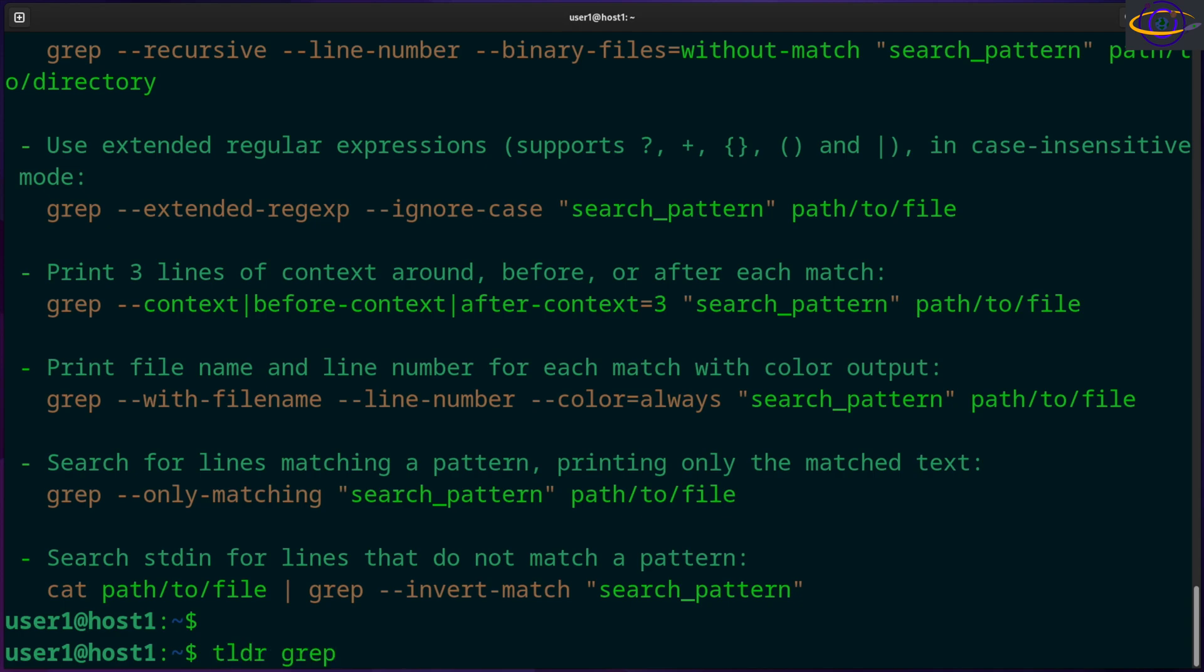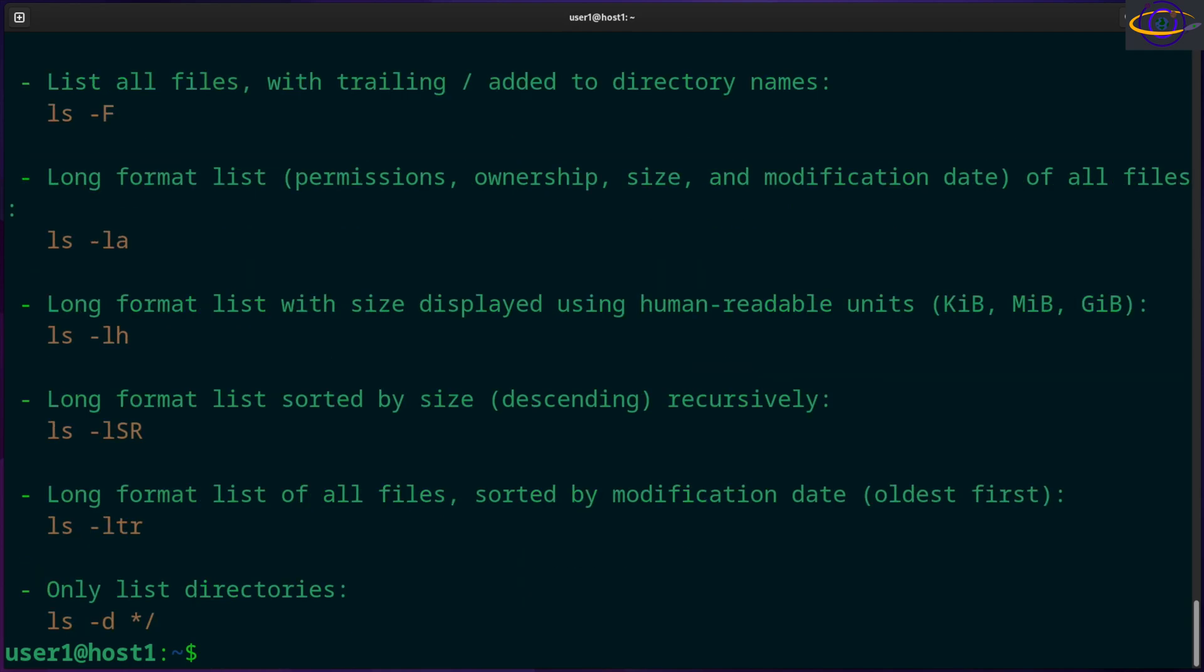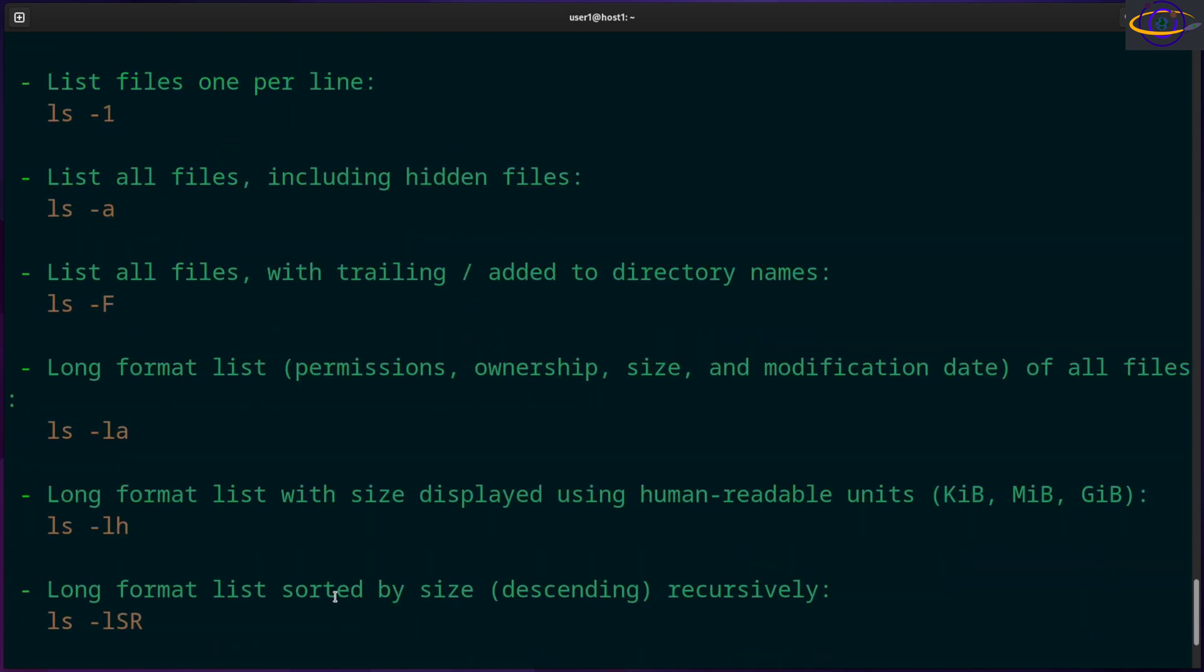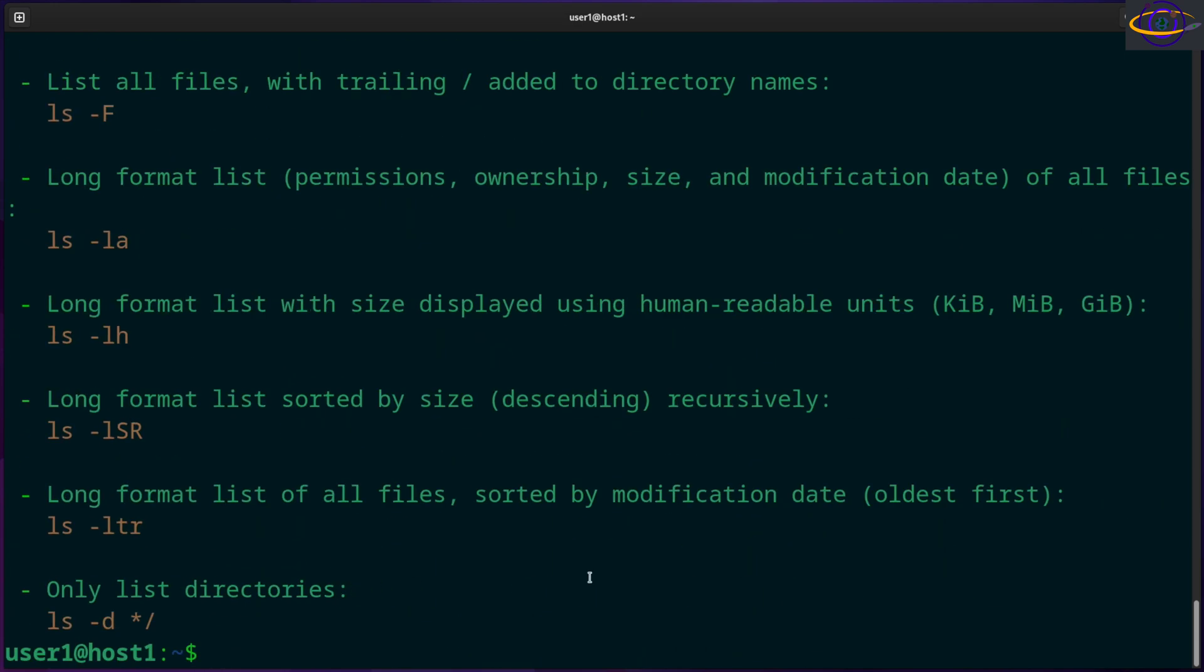So yeah, you can do that with grep, find, ls or whatever commands you have. A little bit more simple output for ls shows you a bunch of things you can do with it. And yeah, that's basically the TLDR command. It's really useful, really handy. I love having it.